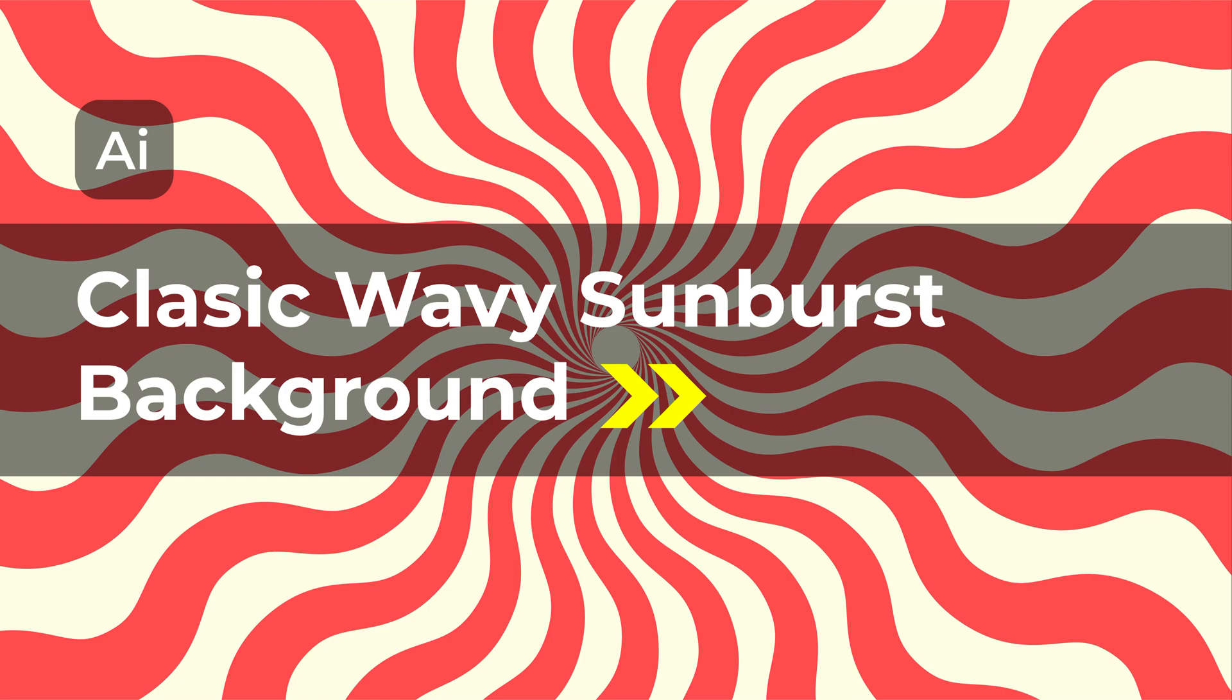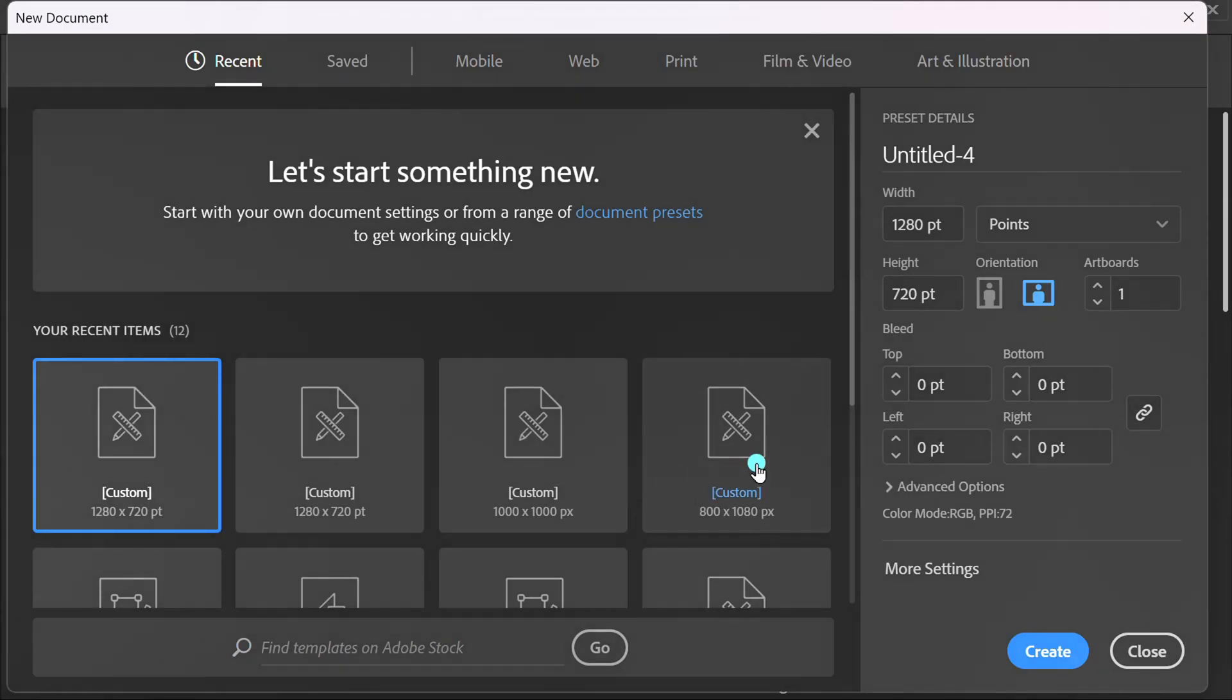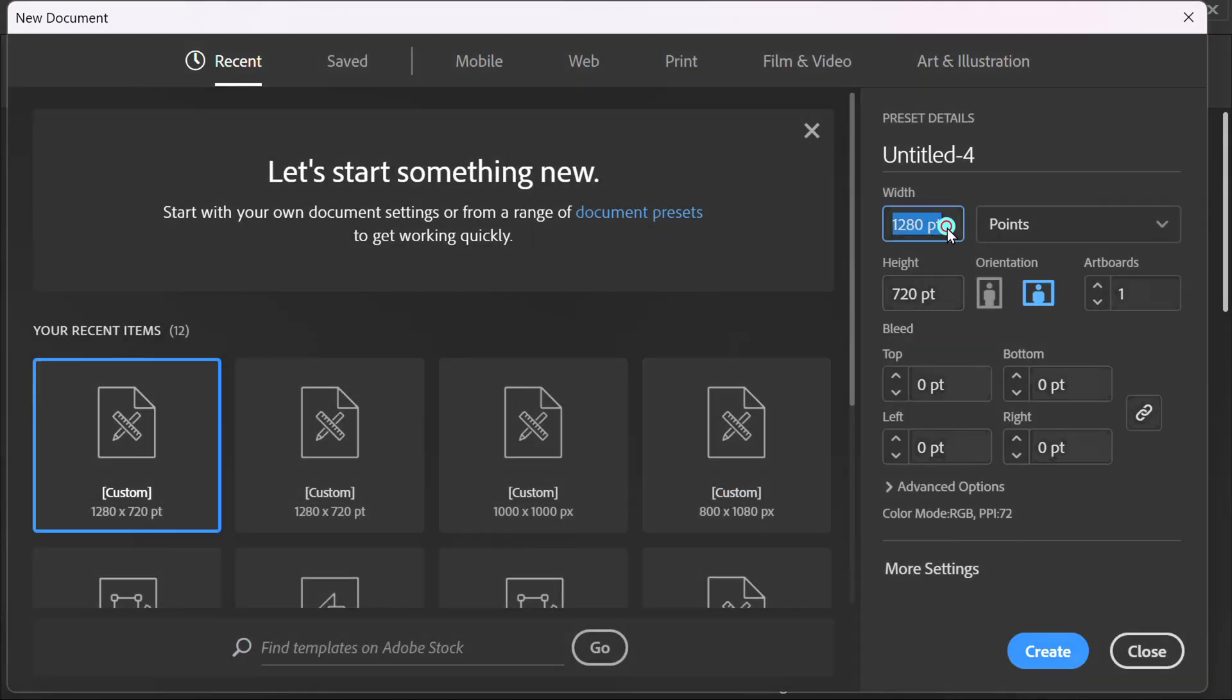Follow the steps to make a classic wavy sunburst background design. First, create a new document. You can follow this size.